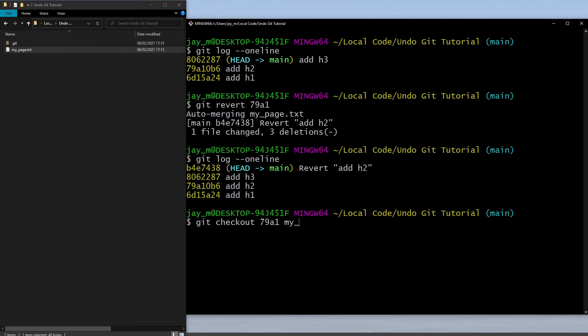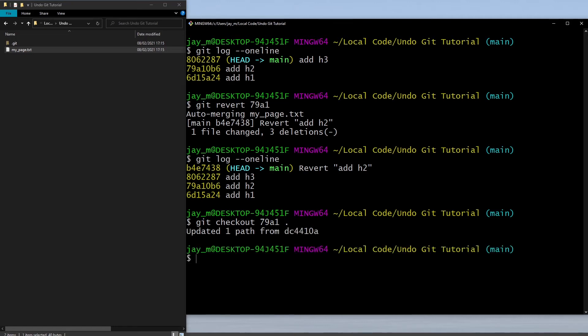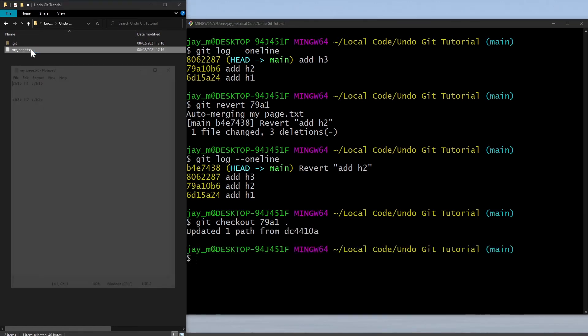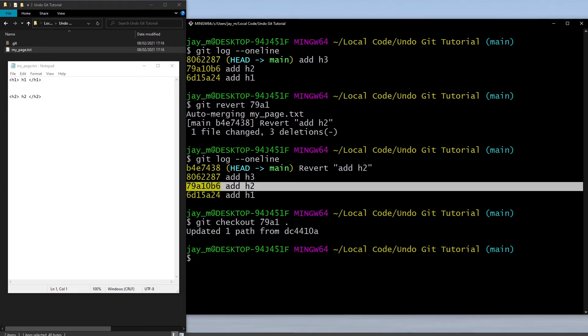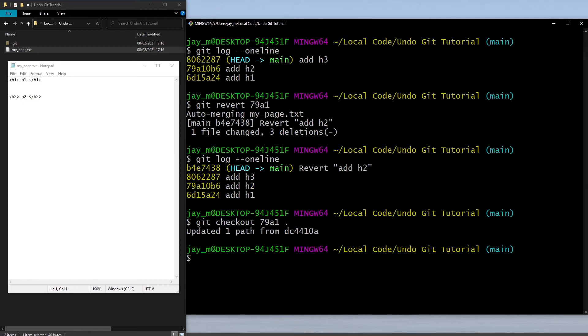At this point you've got to specify which file, so you could do my_page.txt or if you want to specify the whole folder just do a dot. If we look in my_page we've actually got the h1 and the h2 tag.